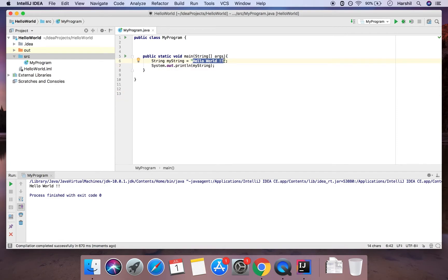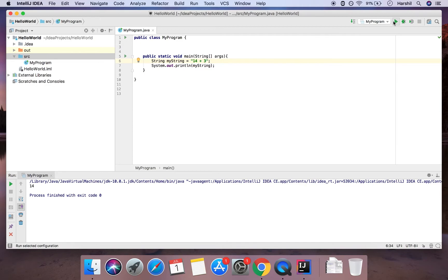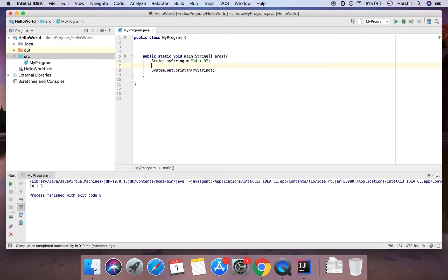I also mentioned we can use numbers, so let's swap it out for the number 14 — running it prints 14. But what if we wanted to do some arithmetic? If I put '14 + 3' inside the string, we both know that's 17, but when I run it, it actually prints '14 + 3'. A String takes the literal value of whatever is between the double quotes — what you give is what you get. That's why we need to look at integer data types in Java.